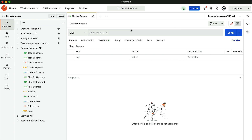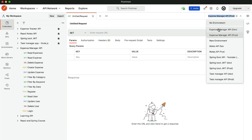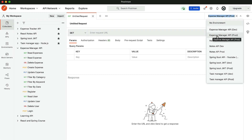Inside this, we have created the environment. Inside Postman, we have created different environments to test the APIs — for example, the dev environment and the prod environment. For the Expense Manager API, we have two different environments: the prod environment and the dev environment. The dev is nothing but the local host, the local system. The prod is the final version we have deployed to the production server.